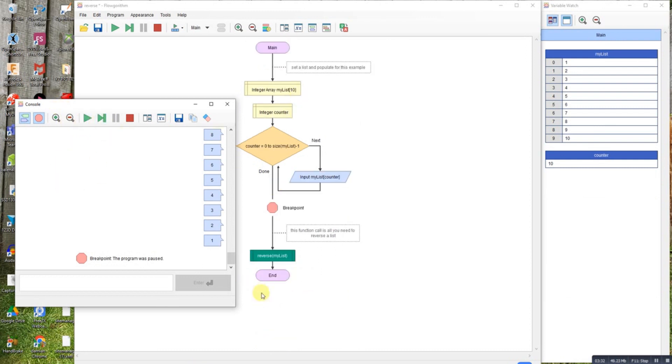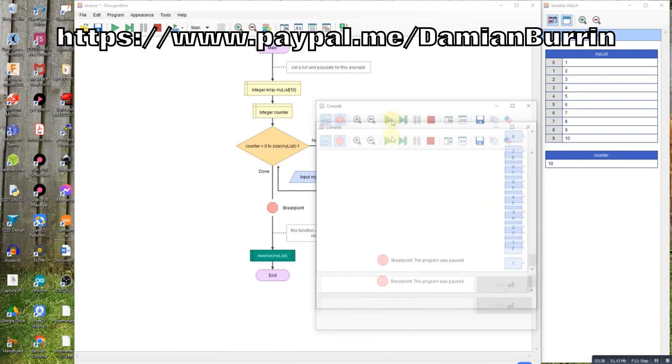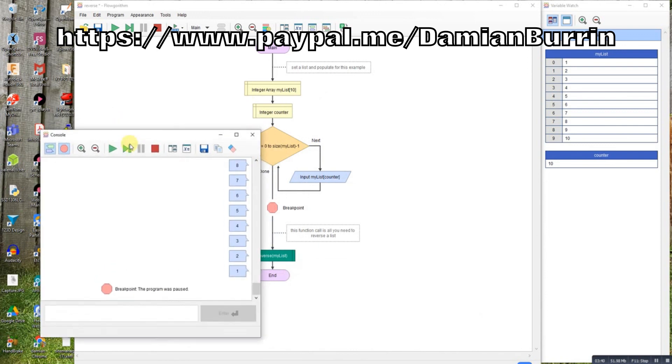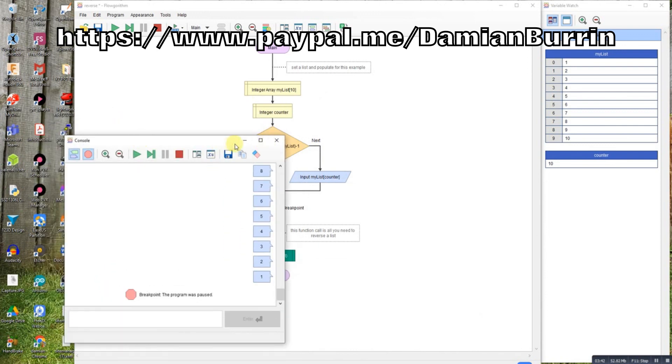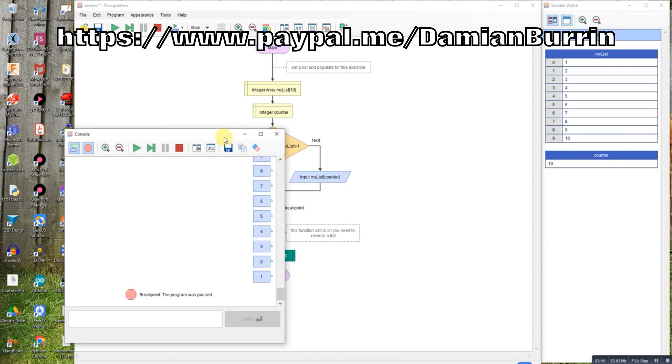So there you go, that's one method of just reversing a list rather than resorting the list in reverse order. Hope that helps.